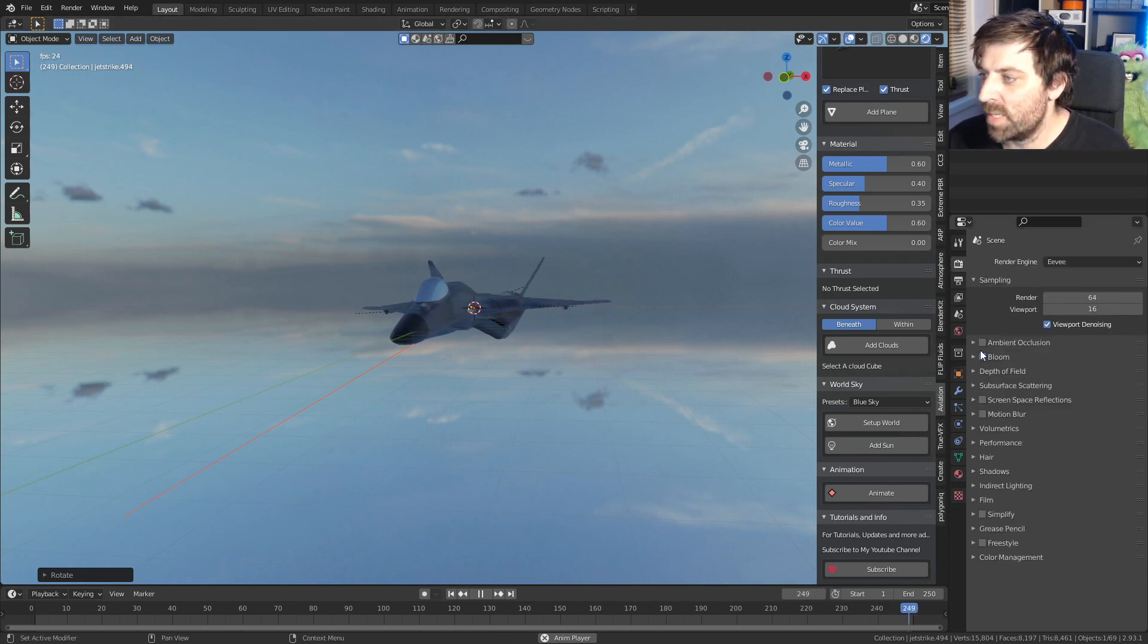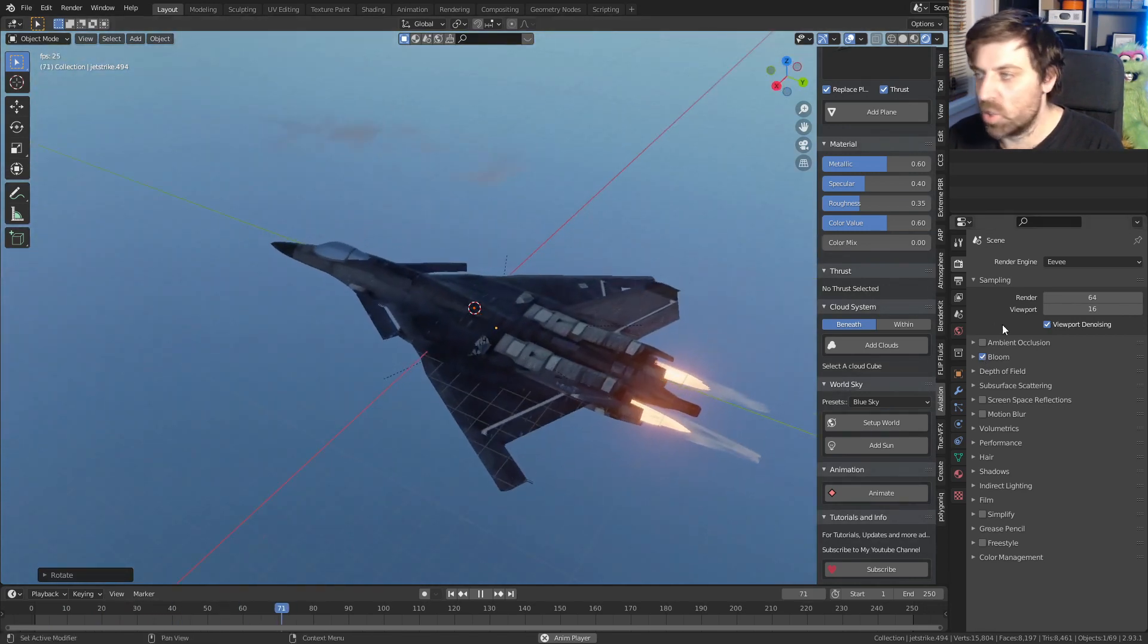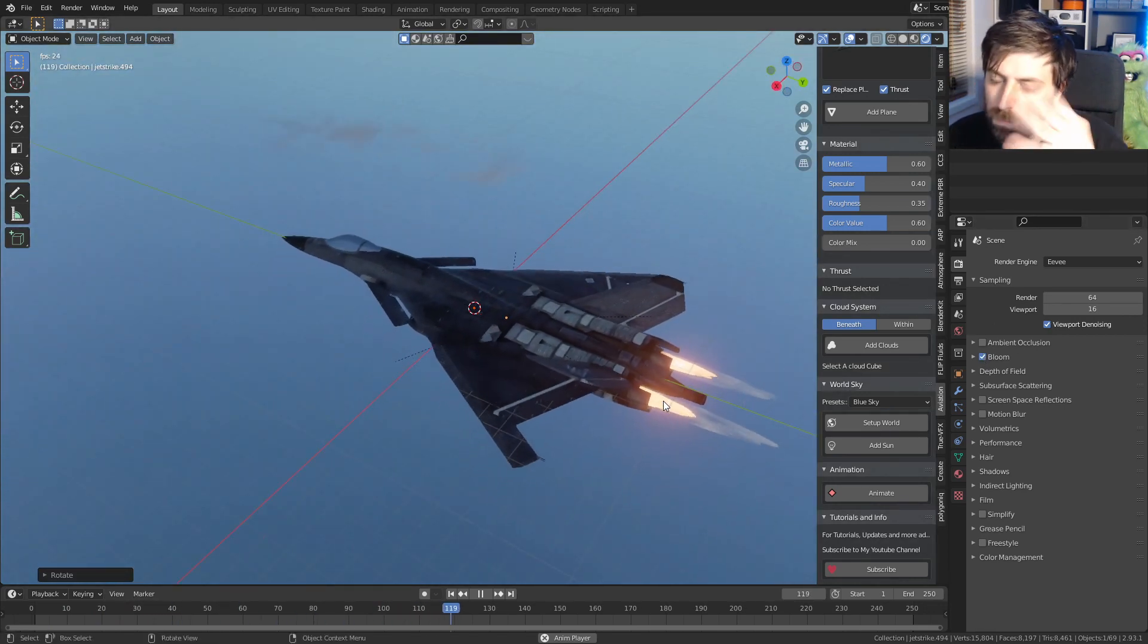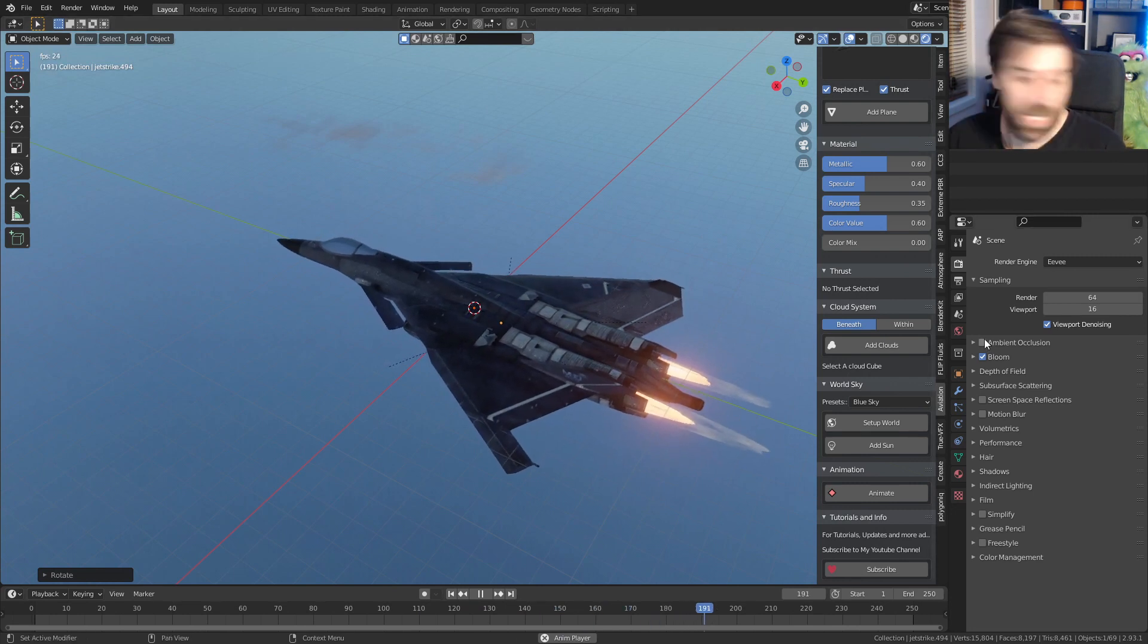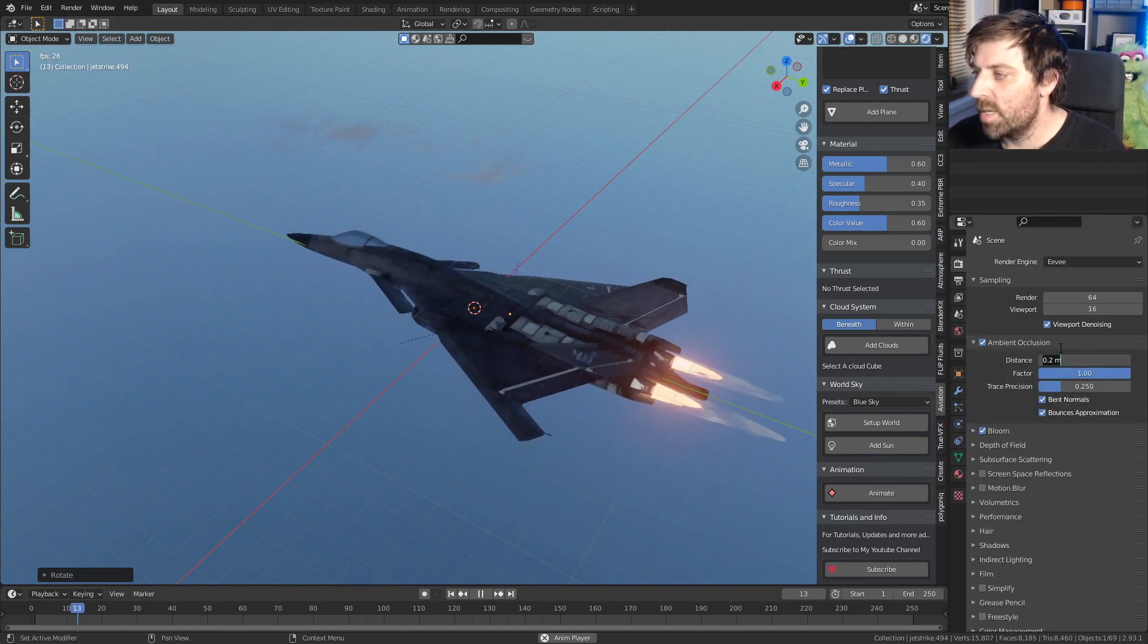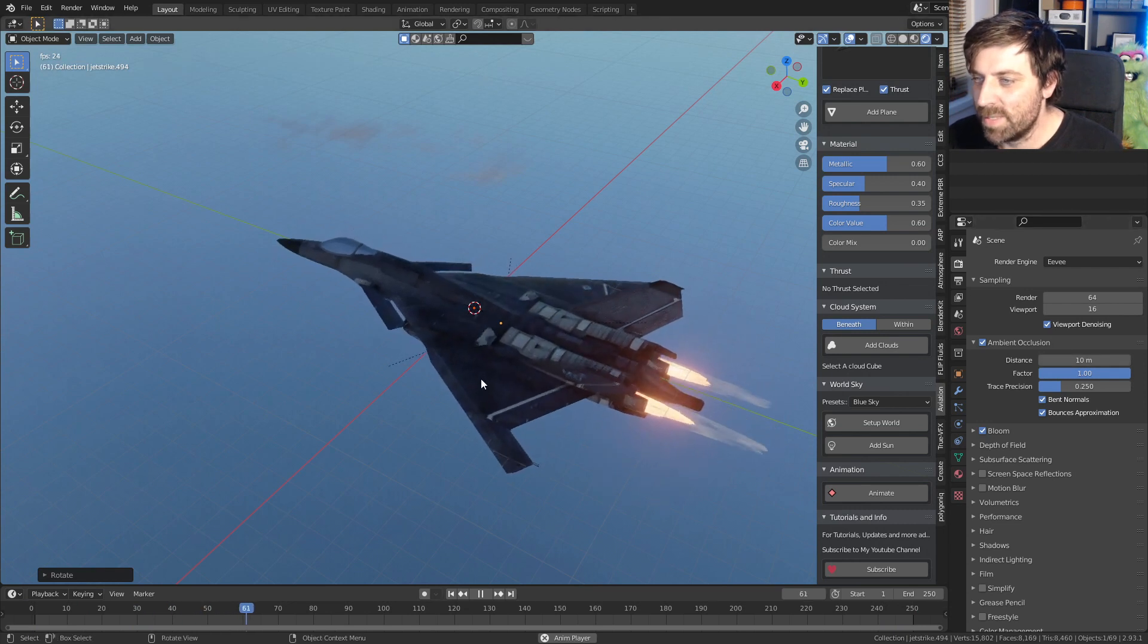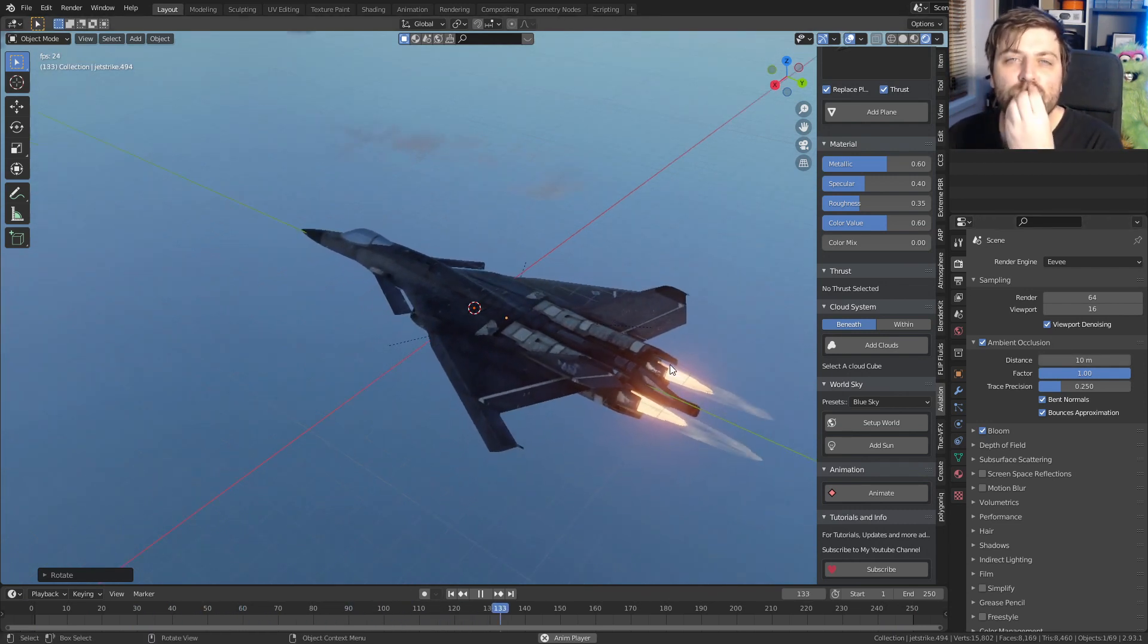Let's come in here into the render settings. It's already added in our bloom. I think that's because of the strike, the engines. That's the word. Thanks, Frank. Let's turn on ambient occlusion distance. I want to increase to 10 meters and we've got a little bit of that more ambient occlusion.